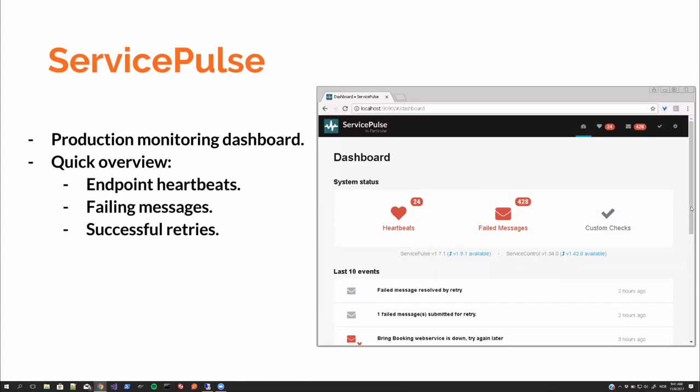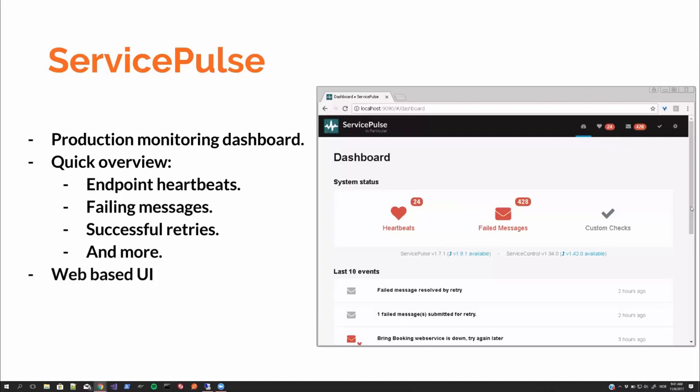You get a quick overview of the health of your systems with endpoint heartbeats, failing messages. When you have failing messages, you can retry them and you can tell if the retry was successful or not. And more. You can set up custom checks and so on. It's a web-based UI.